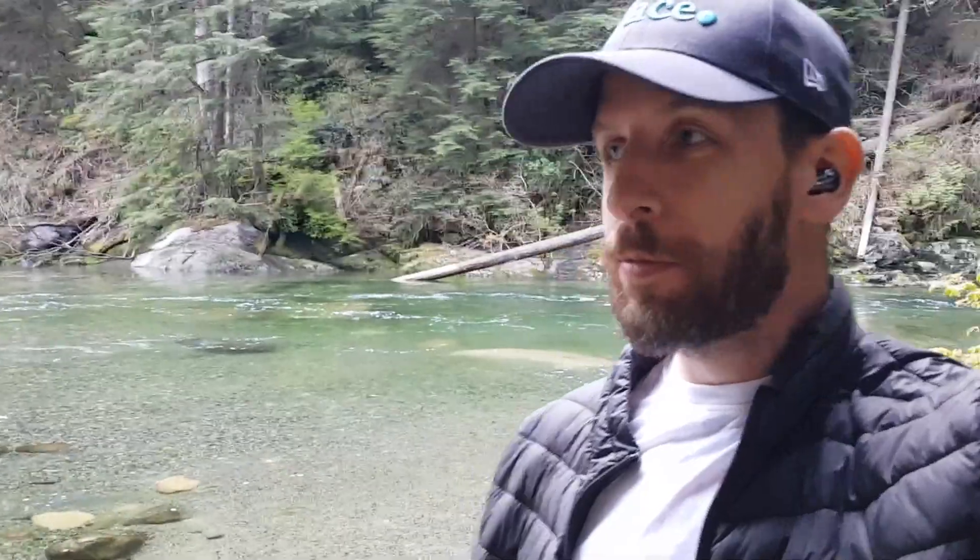Hi everybody, Aaron from Solace here. Today I'm in North Vancouver, Canada, checking out some streams!